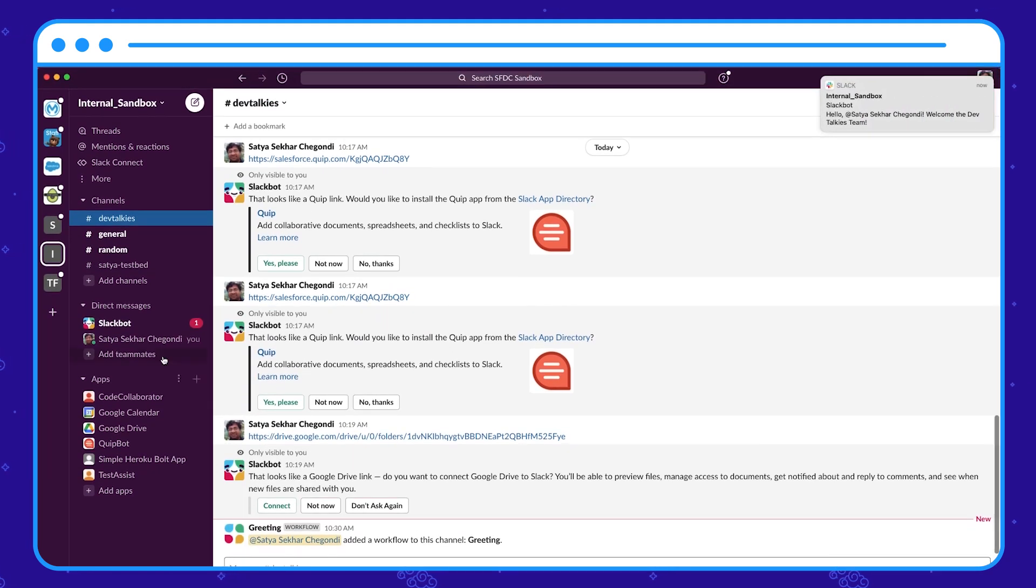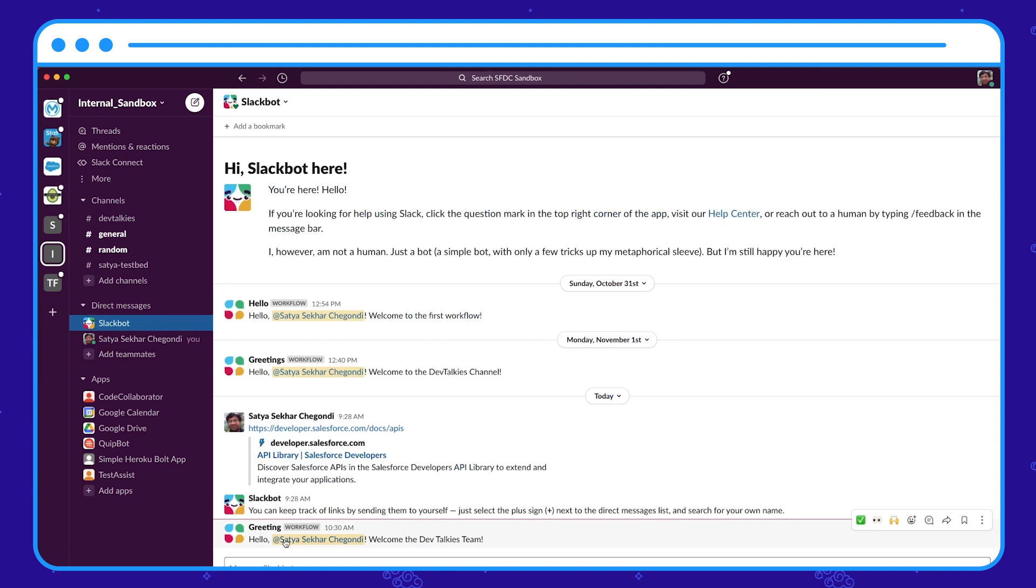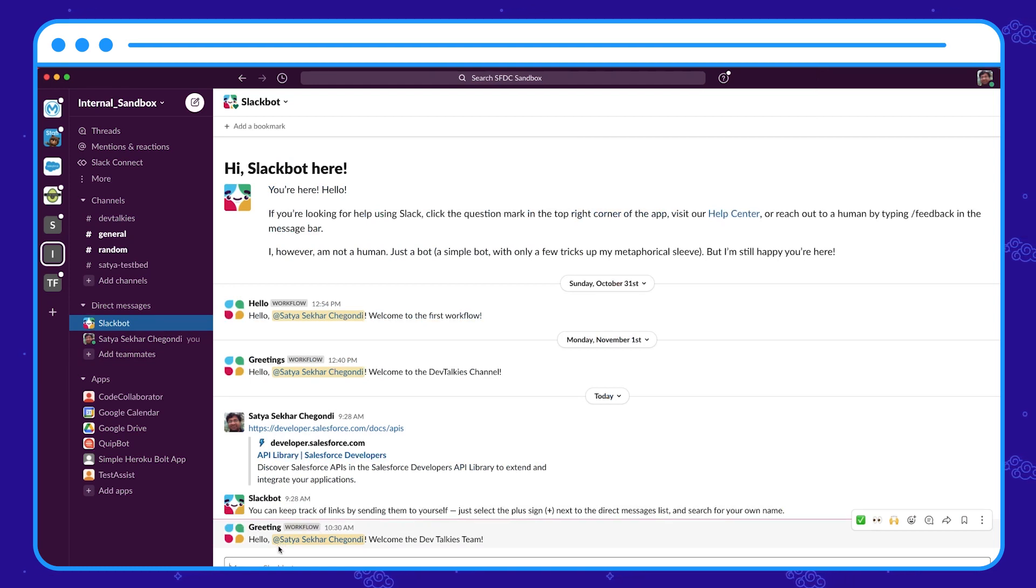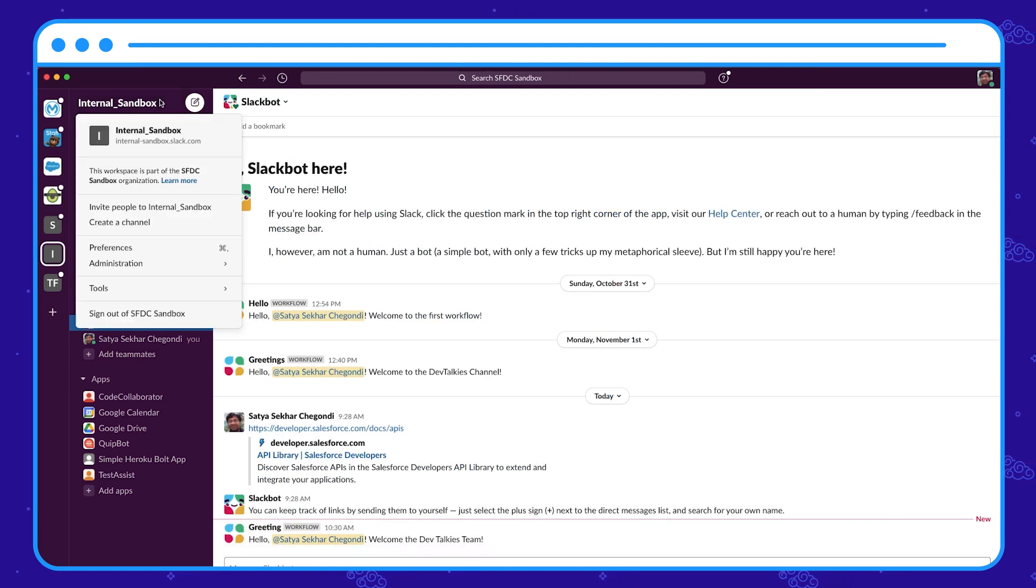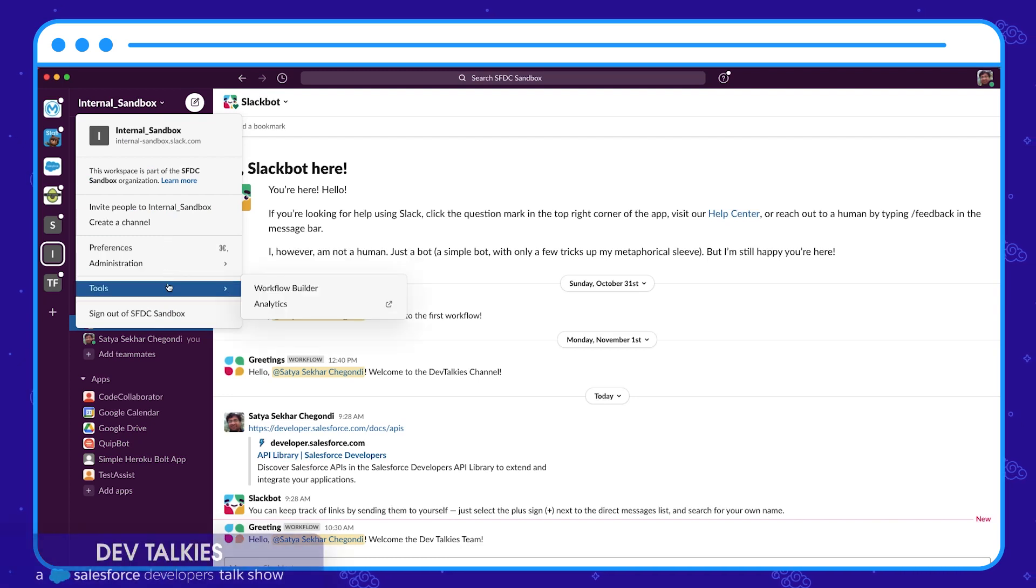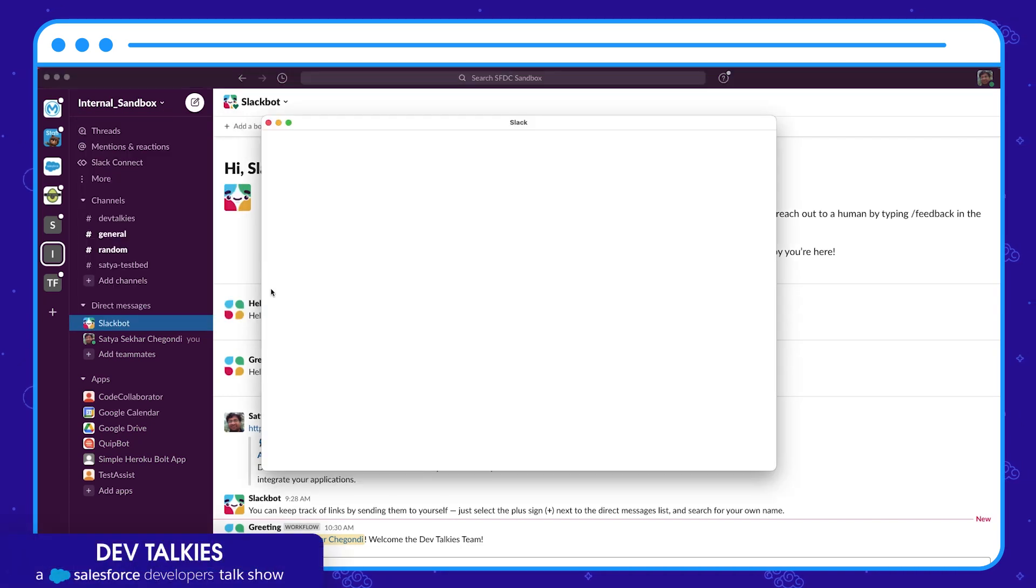Okay, that was a simple hello world workflow. You can also create workflows using templates.